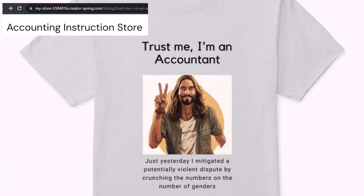It's paramount that you let people know that you're an accountant, because apparently we're among the only ones equipped with the number-crunching skills to answer society's current deep, complex, and nuanced questions.